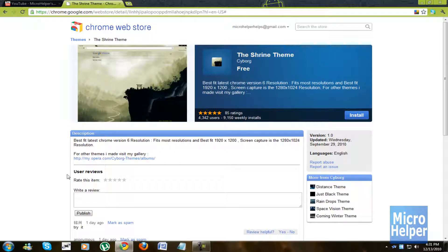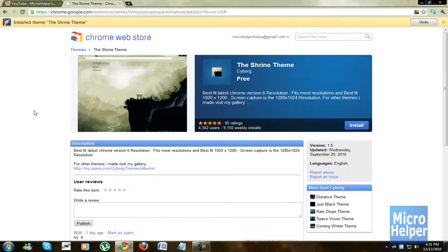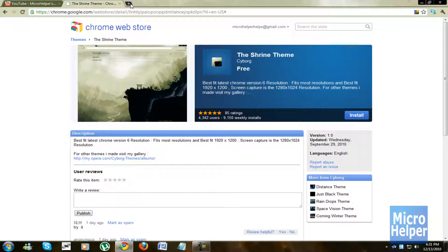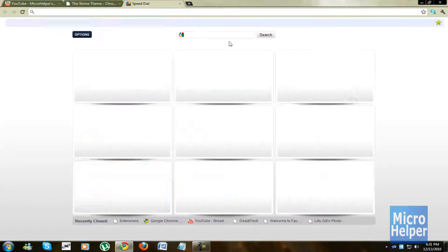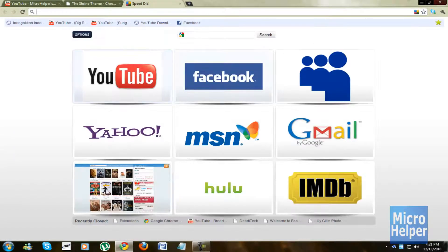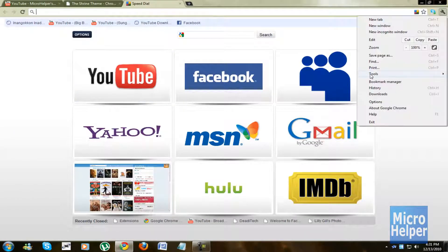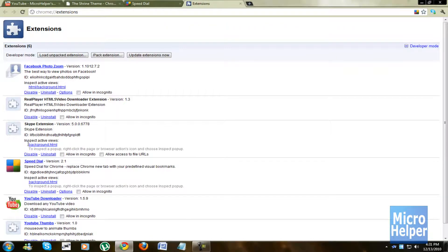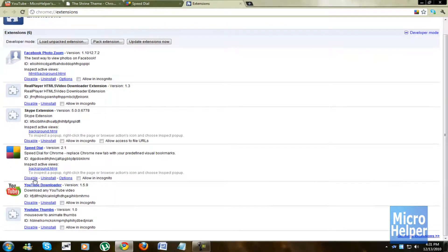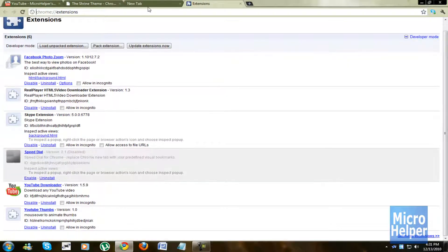So yeah, once it installs it, here it goes. It goes through the process. And there we go. Not much of a big difference unless we check it out. But I got a speed dial extension, let me just go ahead and disable speed dial.